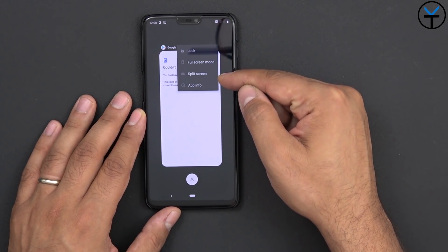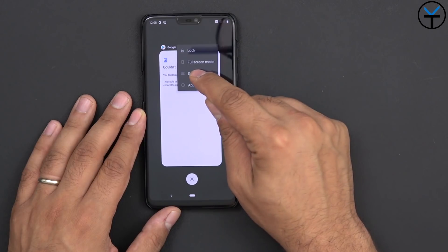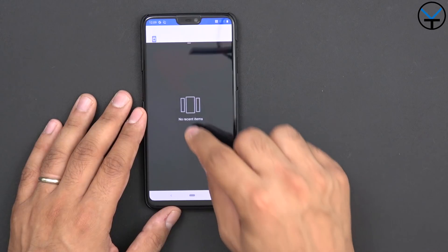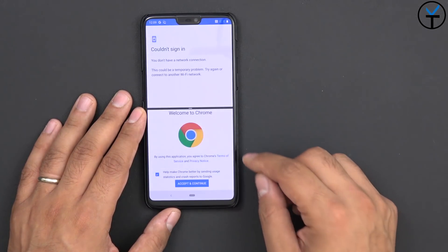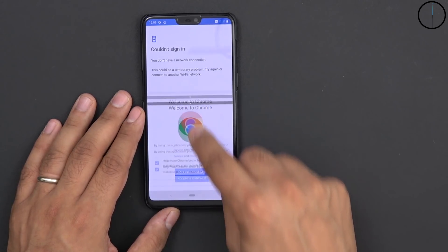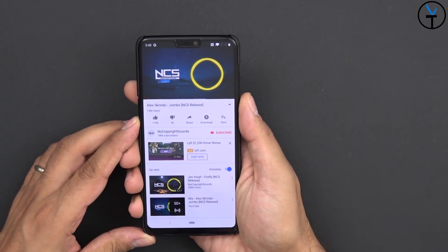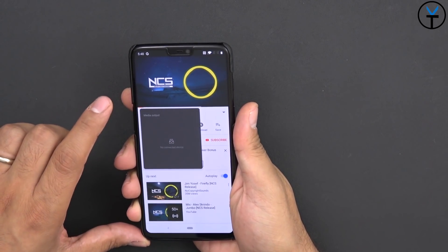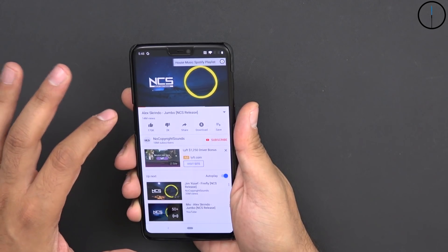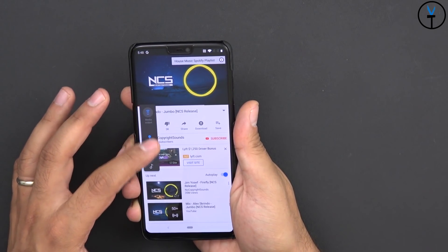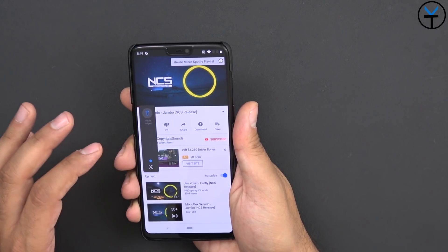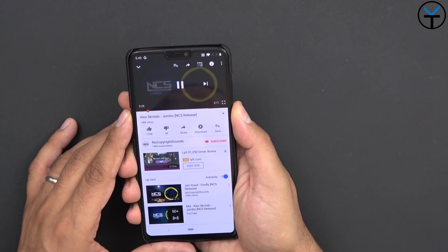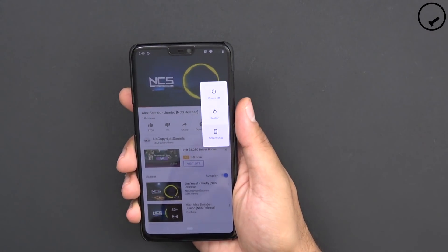You can lock it, go to full screen mode, split screen, or app information — which is typical. Split screen takes you here and recommends you open another application; unfortunately it cannot be the same application you were using before. Let's go ahead and open Chrome — you can basically resize or bring it down. One thing you'll notice is the volume rocker sitting on the left side — I can configure media output options, bring it down, and just mute it right there. The power button gives you screenshot and restart options.